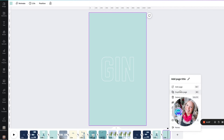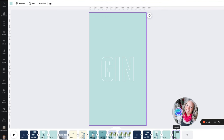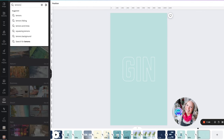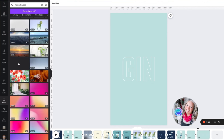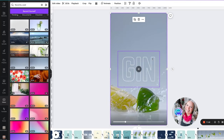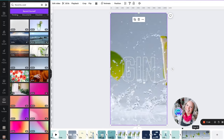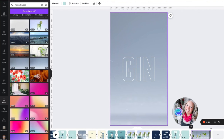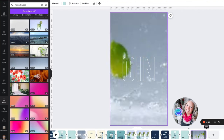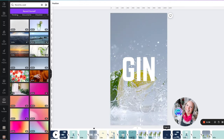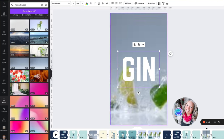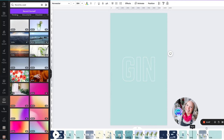Now once we copy this page again, we're going to add a video. I type in 'lemons splashing in water.' We've got some lemons splashing in the water — I'm going to drag that across into our background. This is quite a long video, so I'm going to crop it right down to just a couple of seconds, just before the first lemon appears.